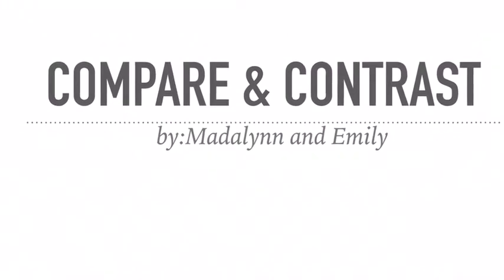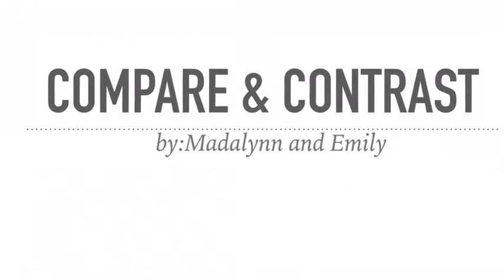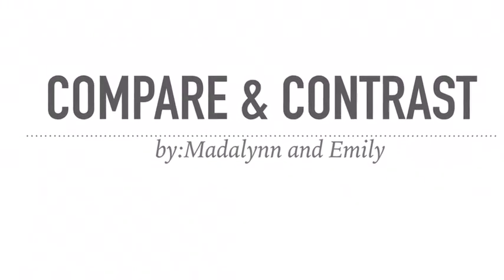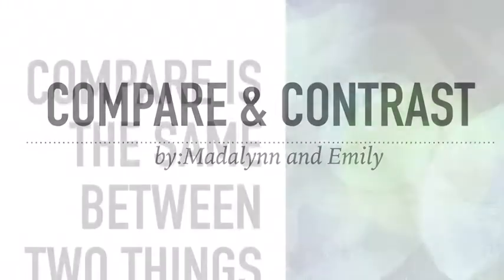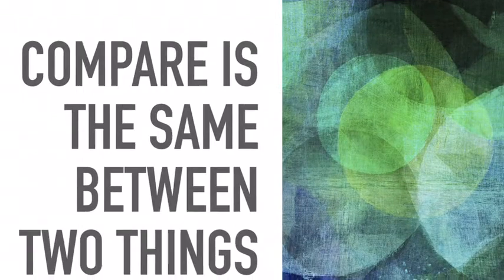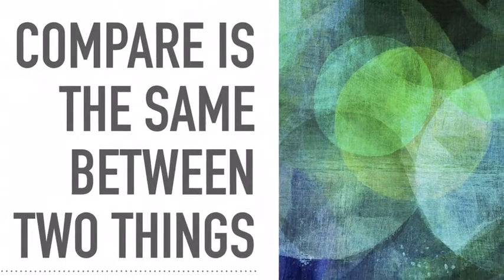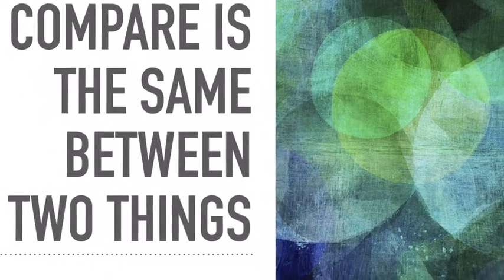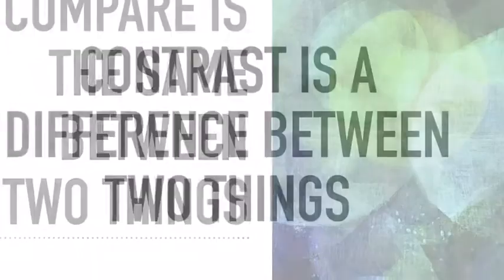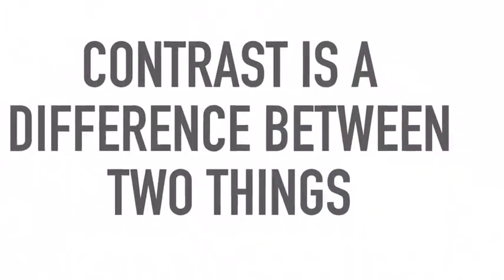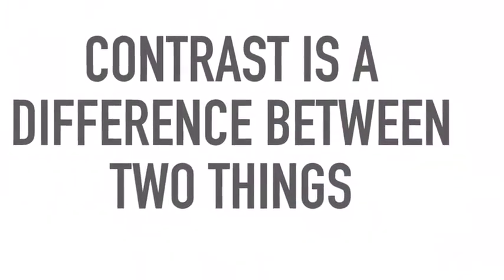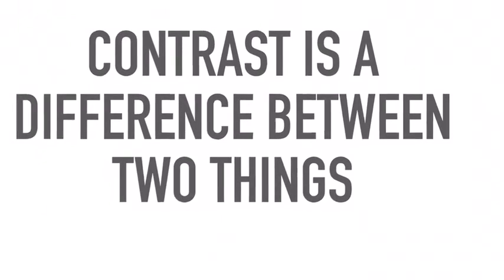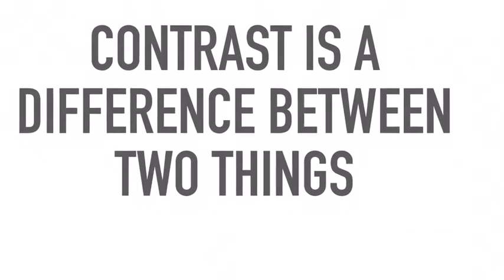Compare and Contrast by Madeline and Emily. Compare is the same between two things. Contrast is a difference between two things.